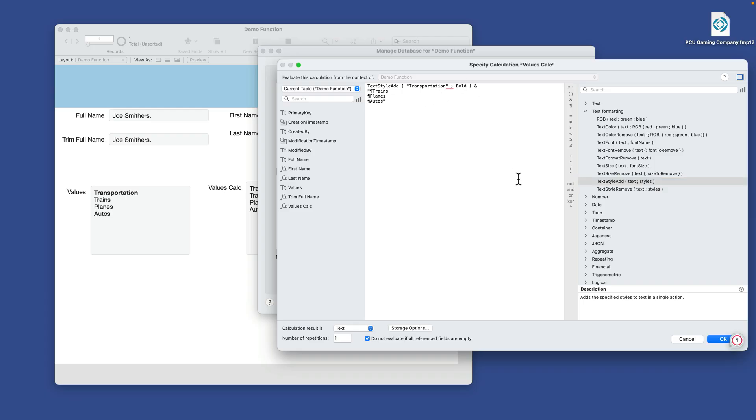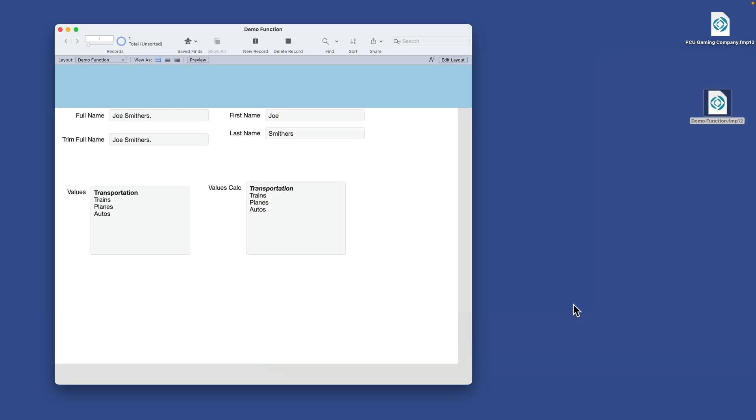So I'll stack bold with italic. Push OK. Push OK. And now we have bold and italic.